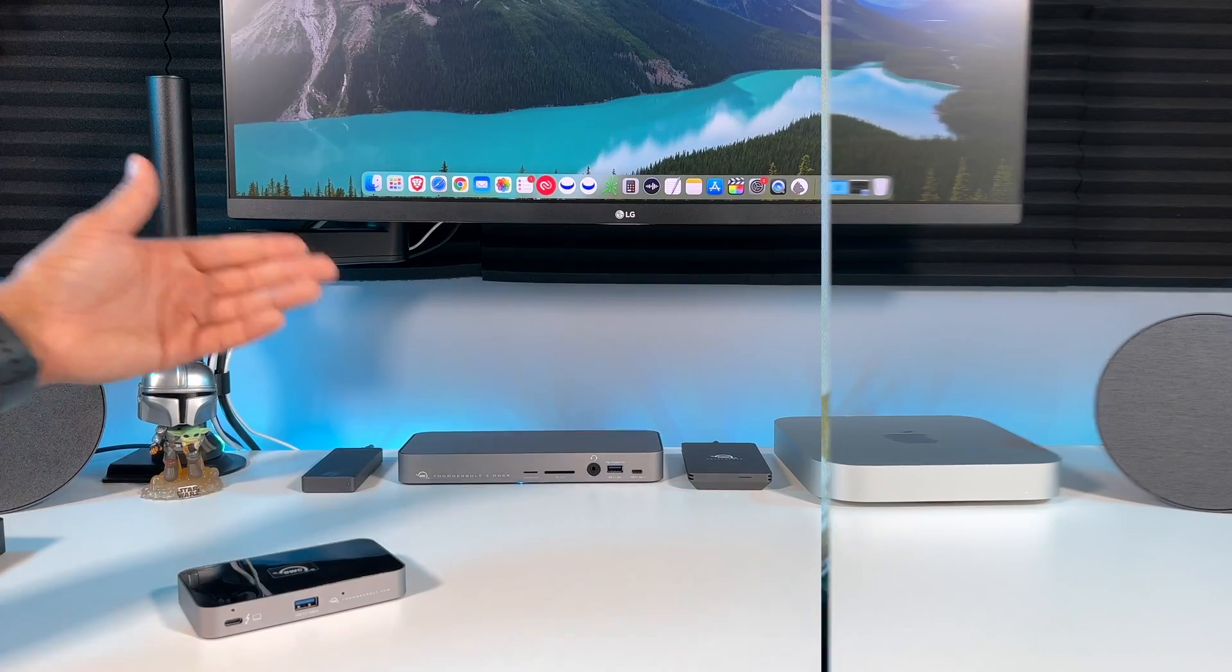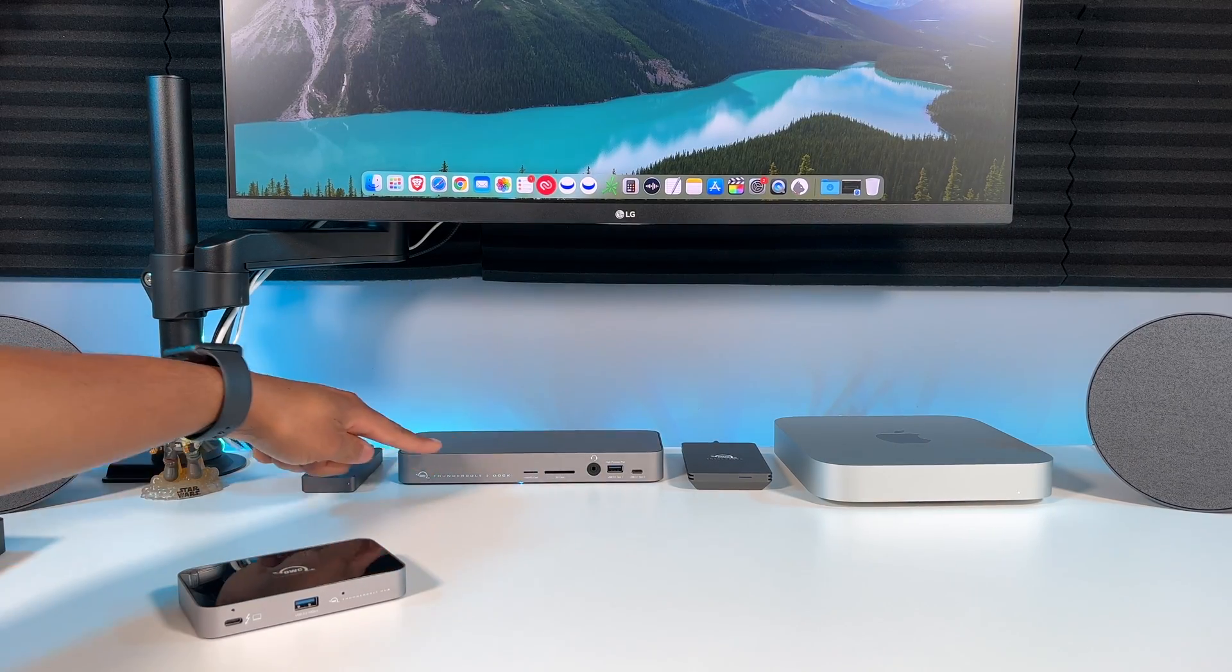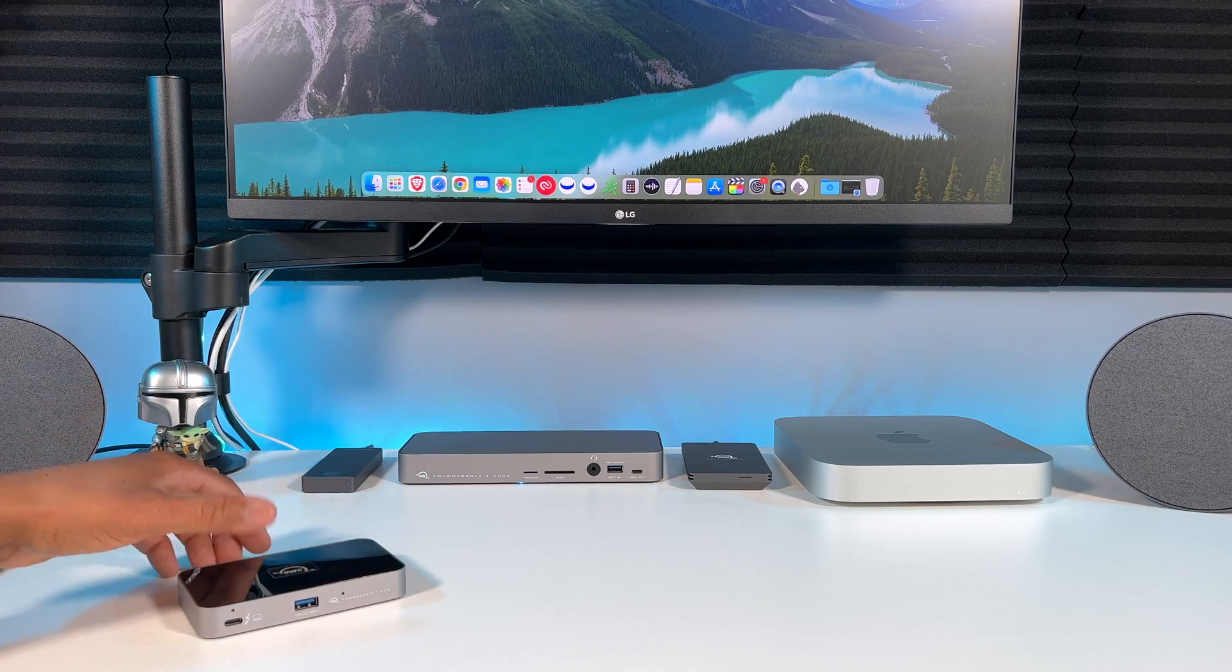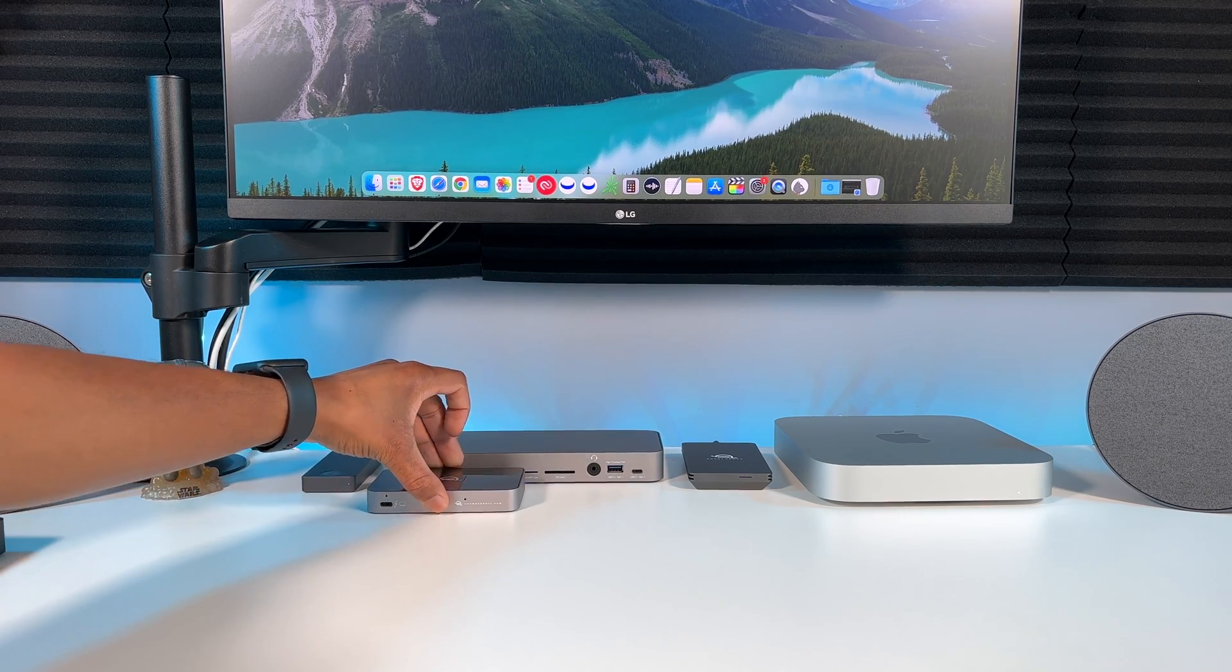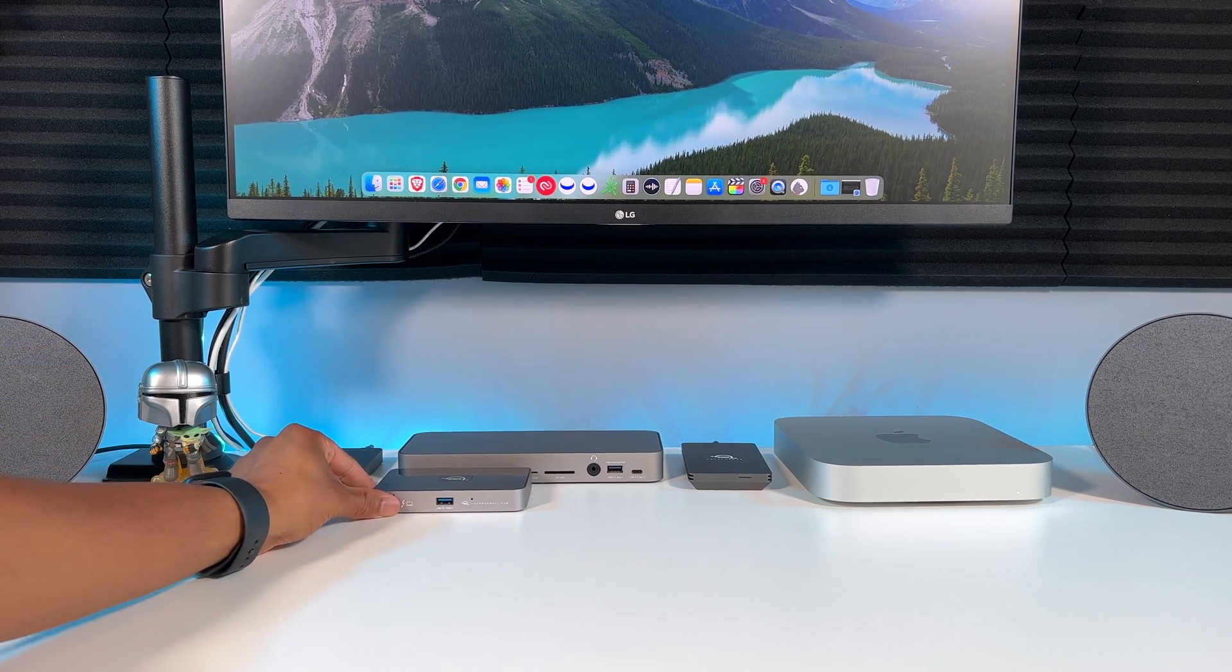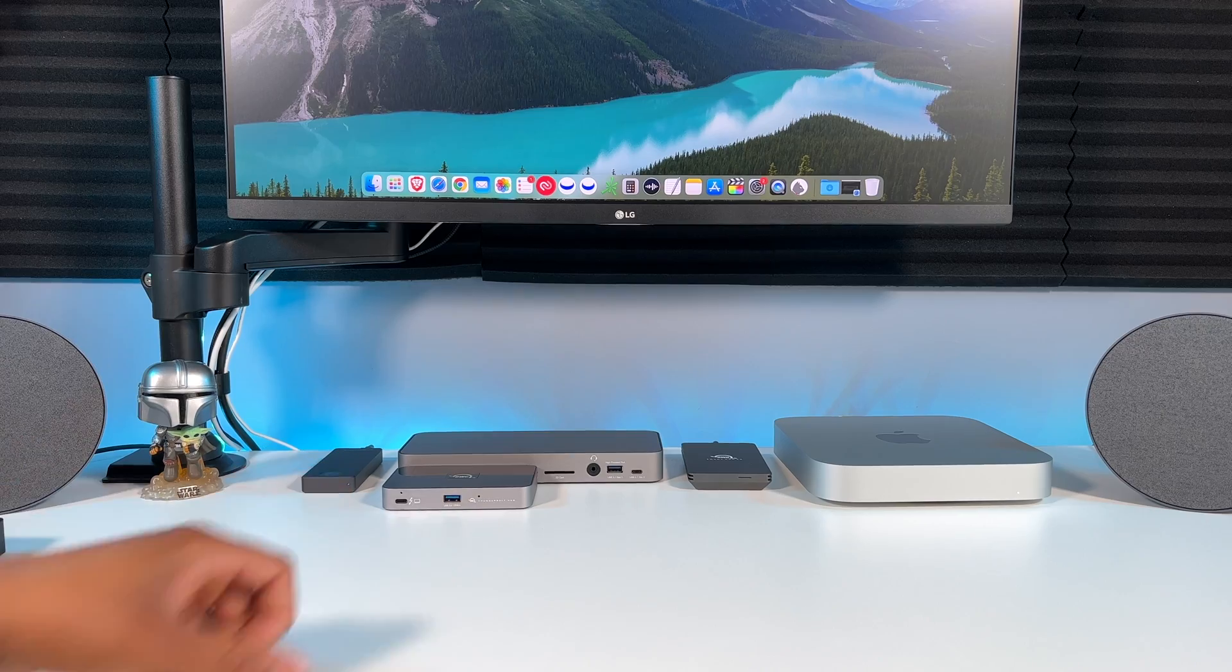So this is my OWC Thunderbolt 3 dock, I have another video on that if you want to check it out, but let's do a quick size comparison between them both. Super tiny.